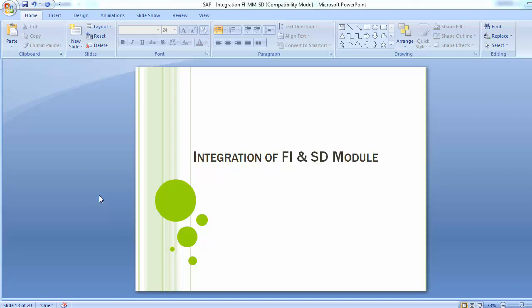Welcome to the next training session of SAP FICO module. Today's topic is integration of FI and SD module. This is a very important part because every organization that has implemented SAP also has the SD module for their sales and distribution, and the financial implications from sales and distribution are impacted in the FI module.